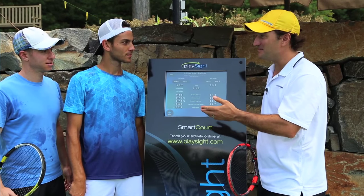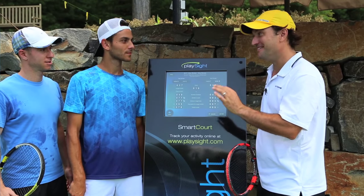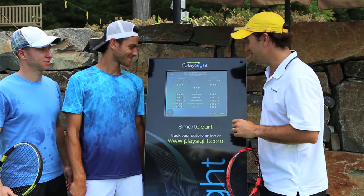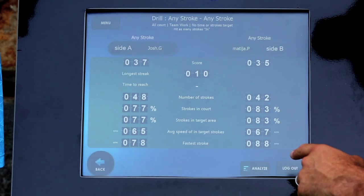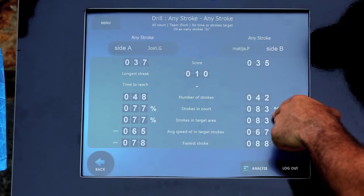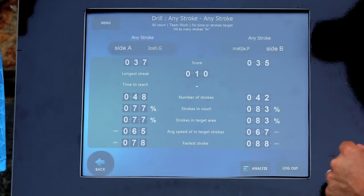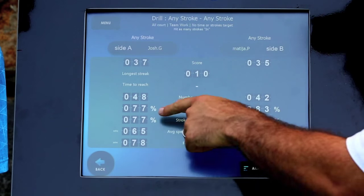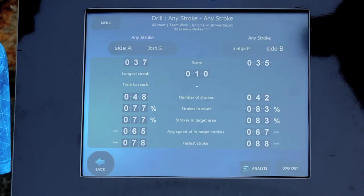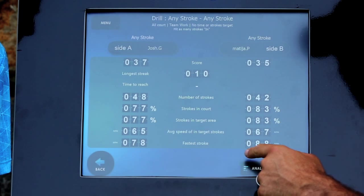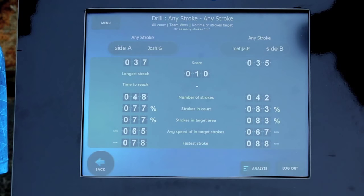You guys just had a baseline game. Matea, you won barely, but you won 9-8. You made 83% of your strokes in, and Josh made 77%, but I want to go deeper.